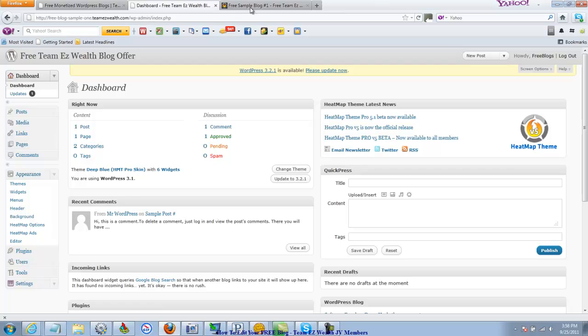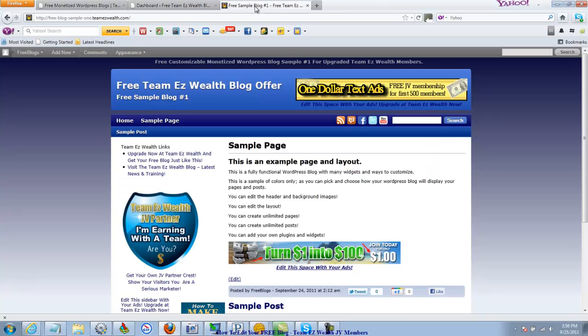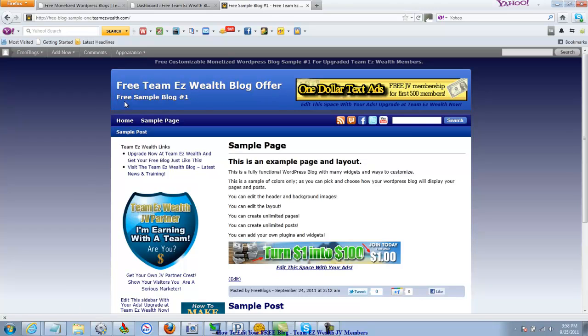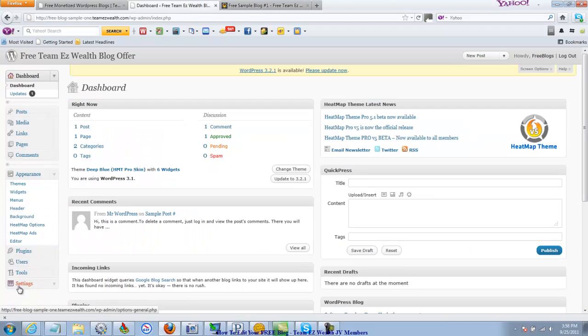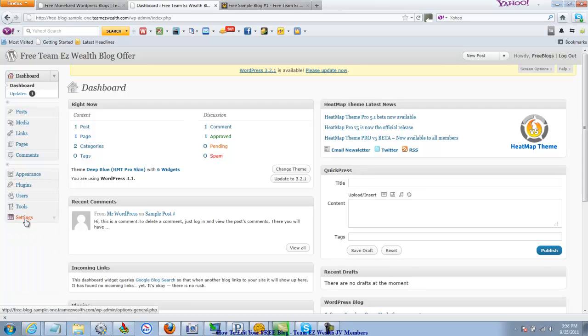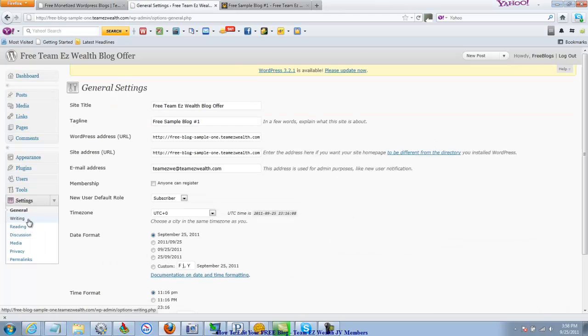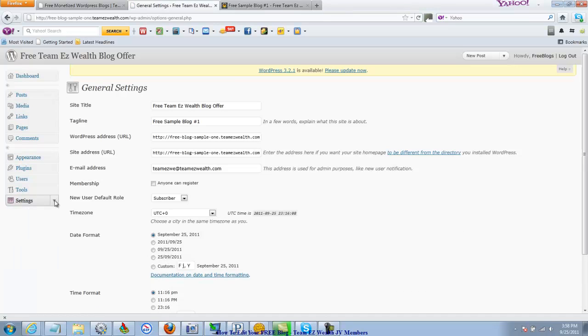So the settings are going to take care of what it says here: free Team Easy Wealth blog offer, free sample blog number 1. You're going to want to change that out with your own information. So to do that, you go to settings down here. I'm going to close that drop down window. We're going to go to settings. It's the general settings. If you were to click the drop down menu, it would be the general settings that you want.